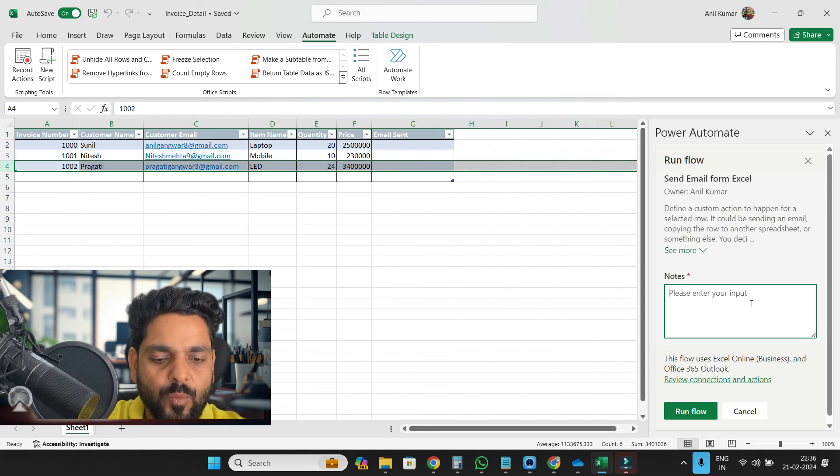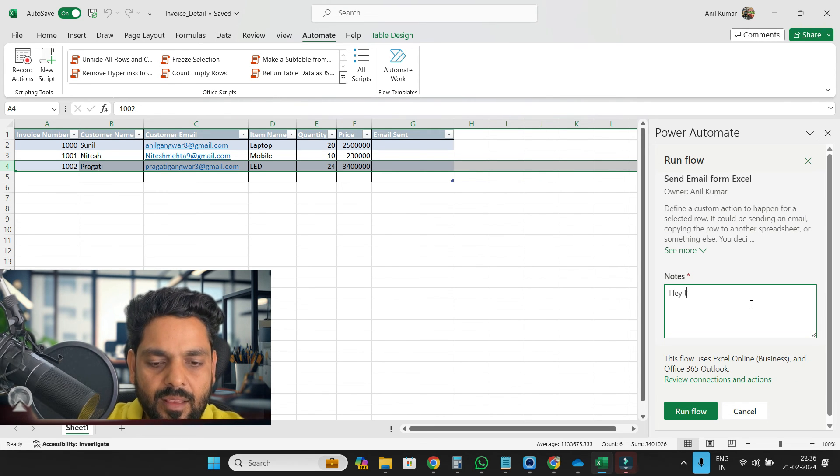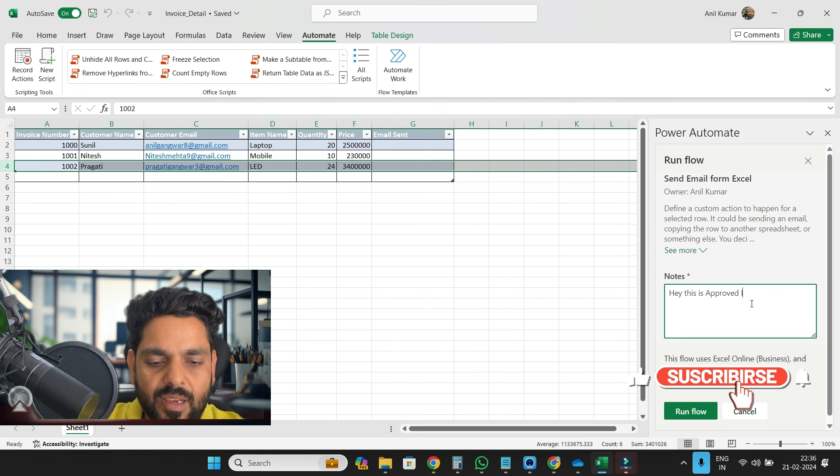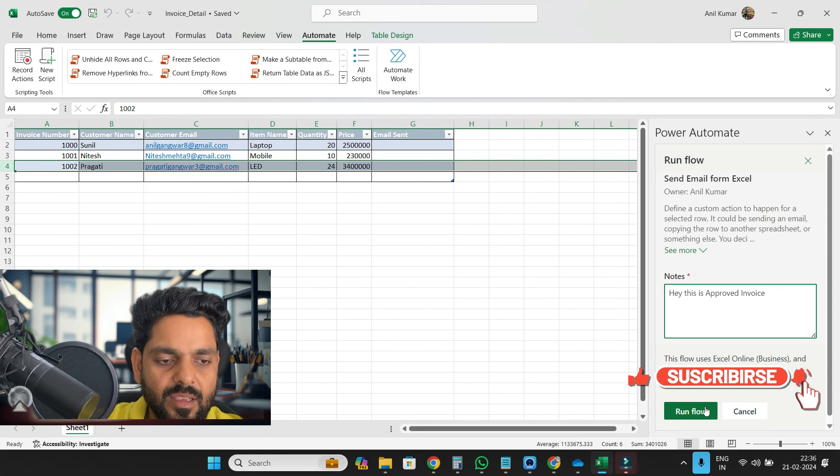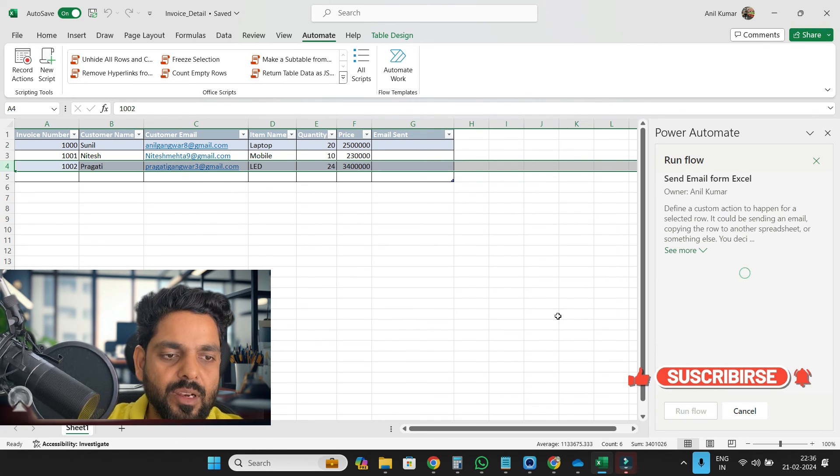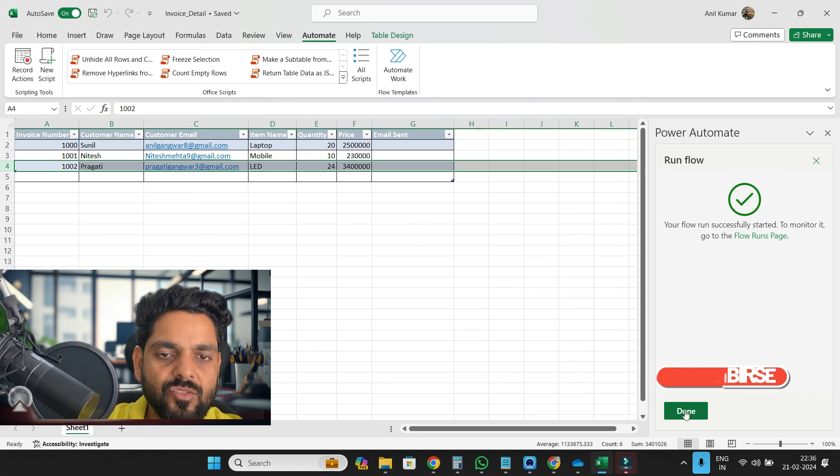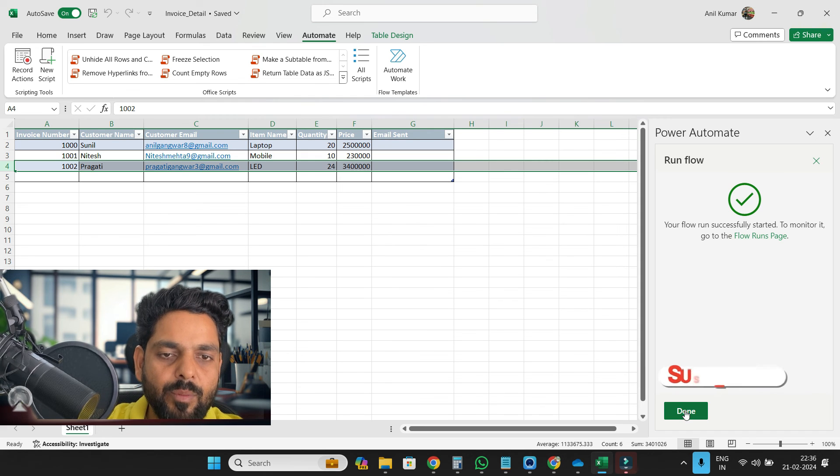Please enter your input. So hey, this is approved invoice. Click on run flow and this is done.